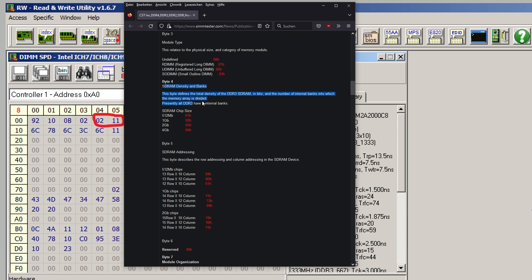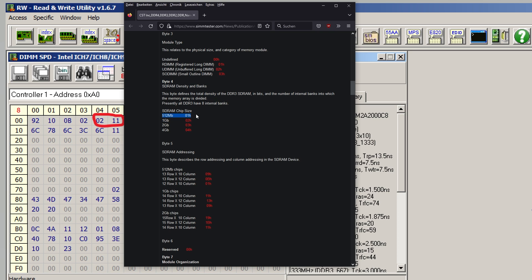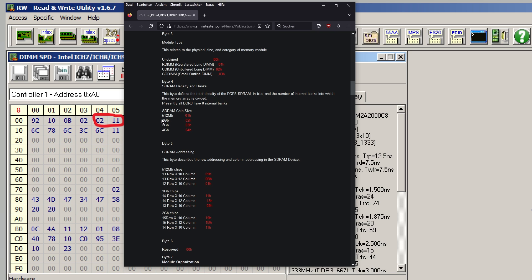Let's pull up a nice little website I found through Lumi's video. Byte 4, density and banks - banks doesn't matter because everything has 8. Density basically just means how much memory each chip has. This is not how much it physically has, this is how much the memory controller thinks it is. For our use case, we're going to turn off half the memory chip, jumping down from 1 gigabit per IC to 512 megabit, changing byte 4 from 02 to 01.